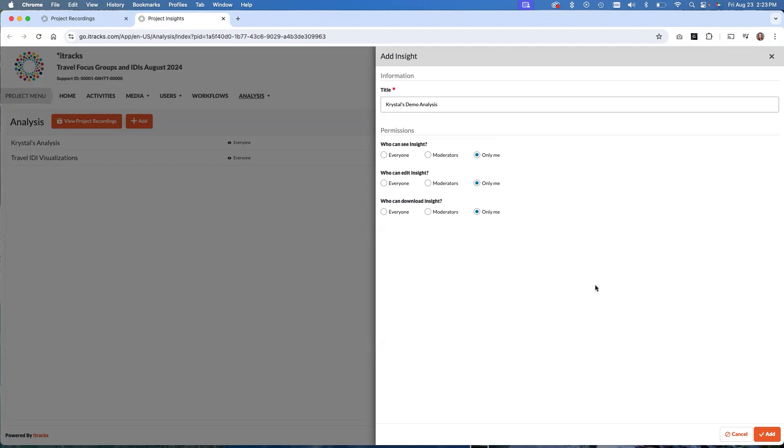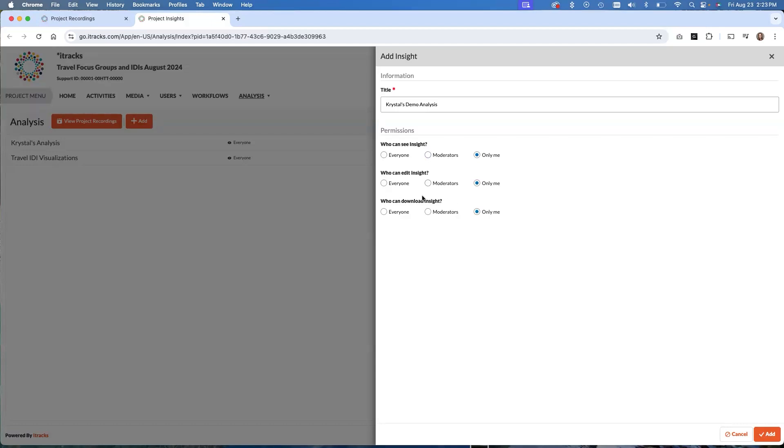You see, I have some options here for who can see insights. We have three options: everyone, moderators, or only me. And same with who can edit insights and who can download insights. Only me obviously means only you, moderators means moderators and project managers, and everyone means everyone that you have set within your project to be able to access reporting. At the project level, when you initially set up your project, there's a little item that you can select that says observers have access to reporting. So when you select everyone, it's going to be everyone that has access via that setting.